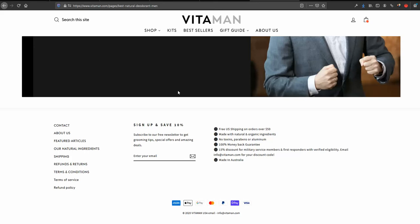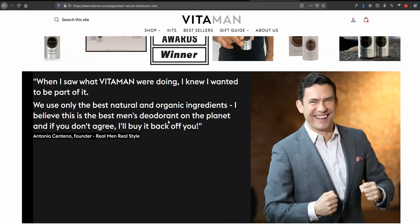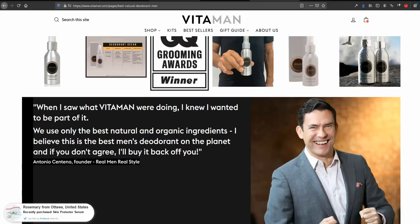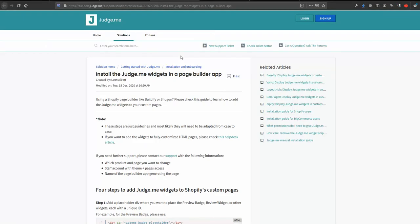By default Shogun doesn't work with Judge.me. It does work with Yotpo or default Shopify review apps which is not our case. It's a little bit tricky but I will guide you. Actually I will comment on an existing tutorial from Judge.me team. It took me quite a bit of time to figure out how to do that, so I just wanted to share it with you so you won't spend your time on that.